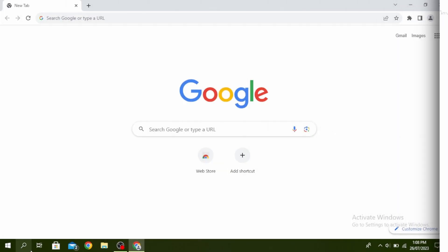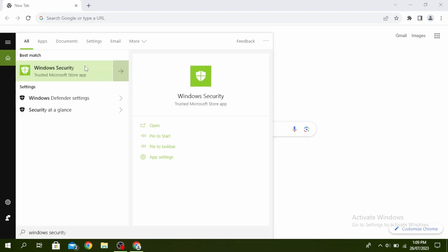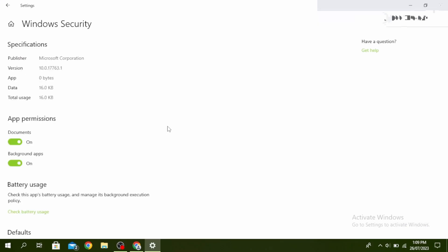First, go over to your search icon and then type Windows Security. Right-click on Windows Security and then click on App Settings.